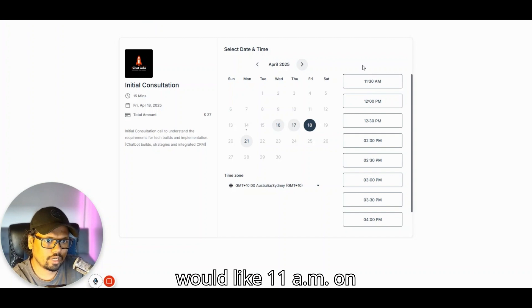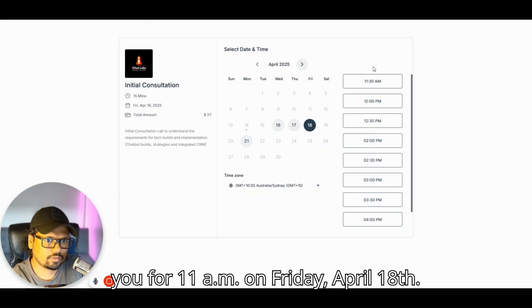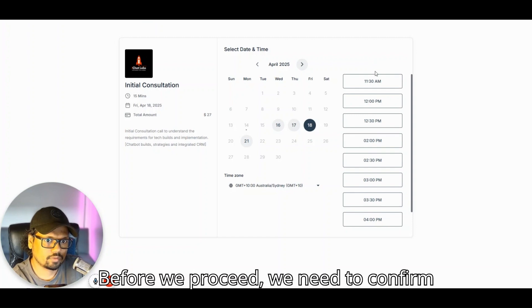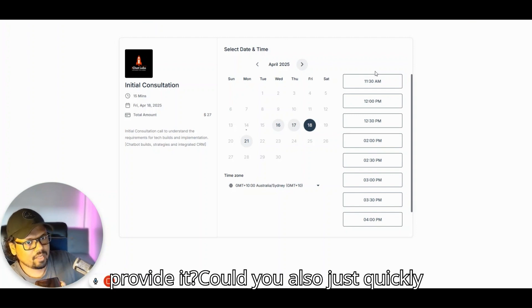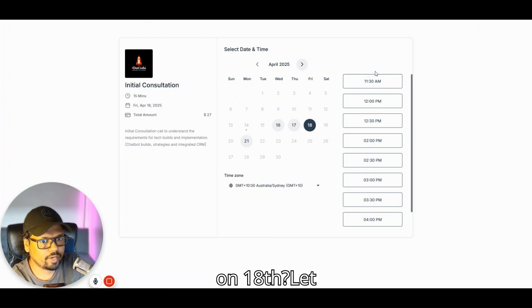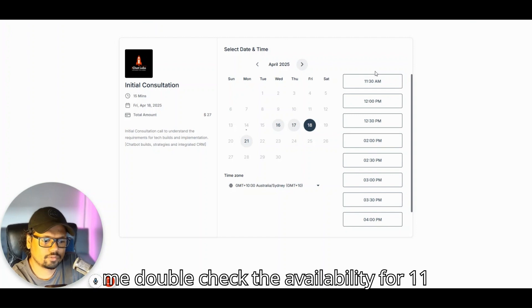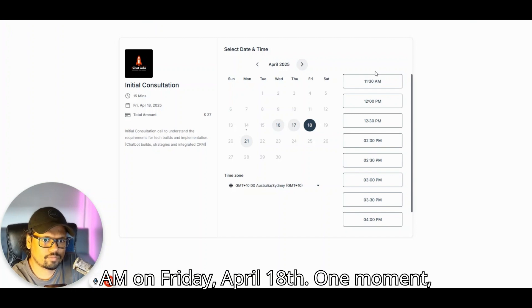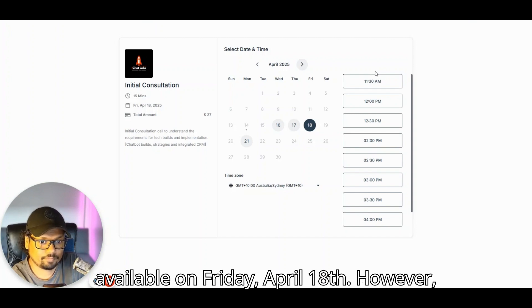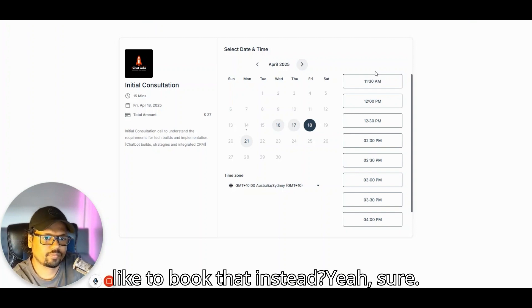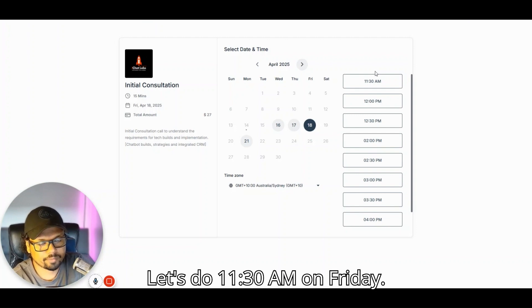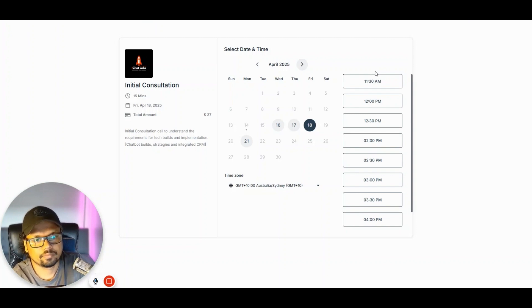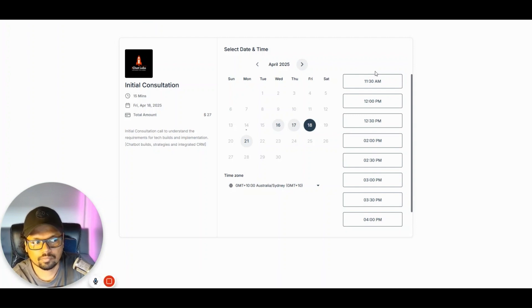I would like 11am on Friday. Thank you for 11am on Friday, April 18th. Before we proceed, we need to confirm your email address. Could you please provide it? Could you also just quickly check if there is availability on 11am on the 18th? Let me double-check the availability for 11am on Friday, April 18th. It looks like 11am is not available, however we do have a slot at 11:30am. Would you like to book that instead? Yeah, sure, let's do 11:30am on Friday.